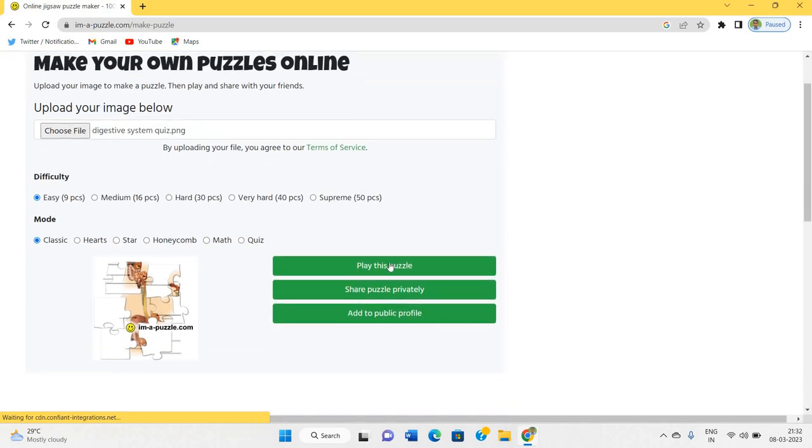Now, I am going to play this puzzle for you. Here you can see, the puzzle is already made. The image of digestive system is broken into different pieces and you have to play this puzzle. That means, you have to again integrate the components of this picture.